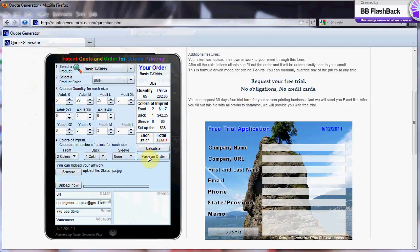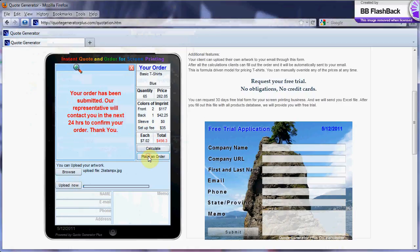This is a formula-driven model for pricing t-shirts. You can manually override any of the prices at any time.